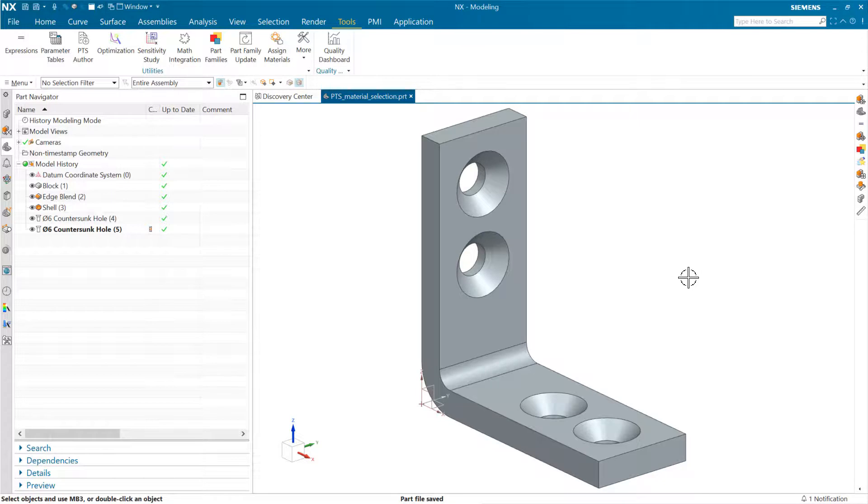We're going to swap the material of this bracket here between steel, aluminum, and maybe brass or something like that. But this is how it's going to work.